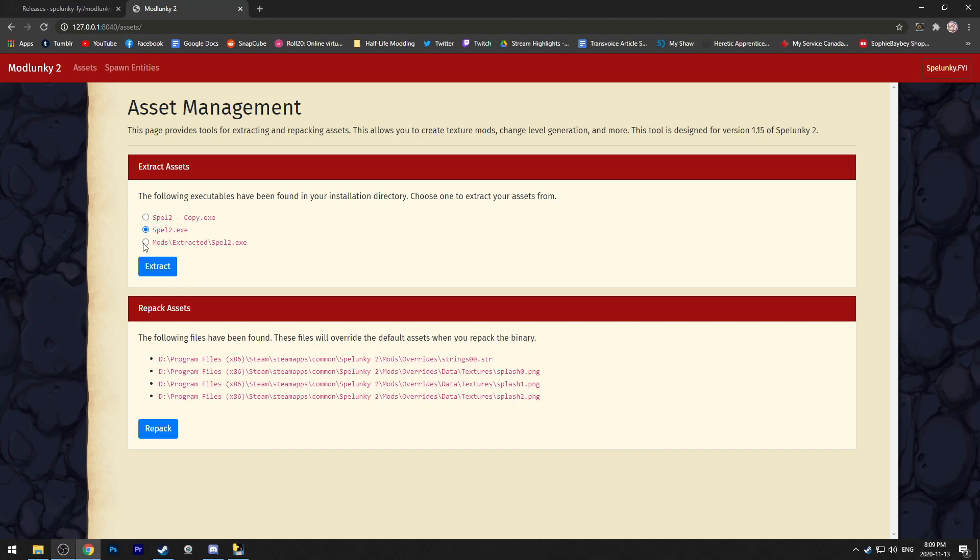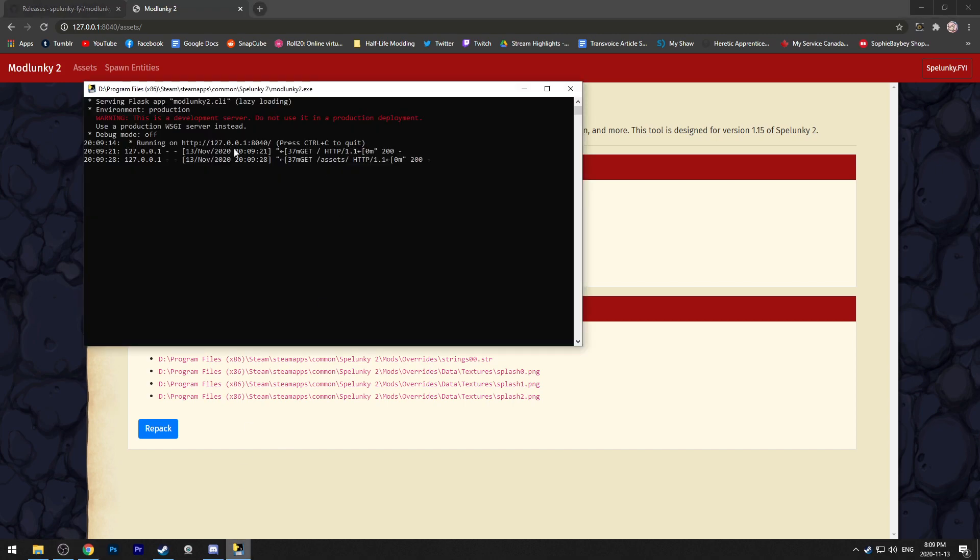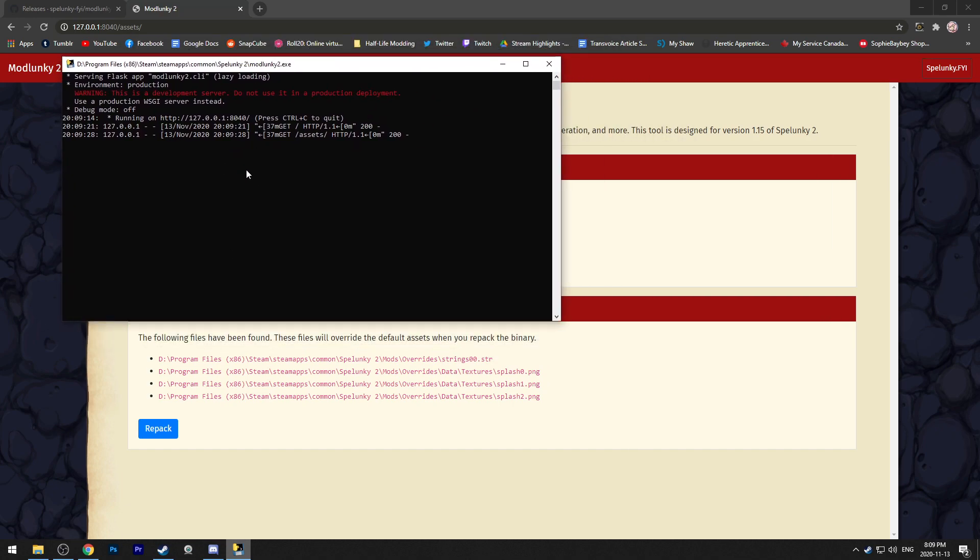Once you hit the extract button, it's going to take a little bit to extract everything. You can take a look at the console here and it'll give you updates. Once it's done, it'll tell you at the end.